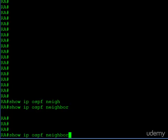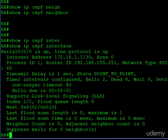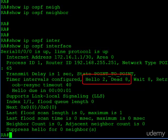So if we take a look at the interface information, you can see here, just like the diagram said, our hello timer is set for 2 and the dead interval is set for 8.